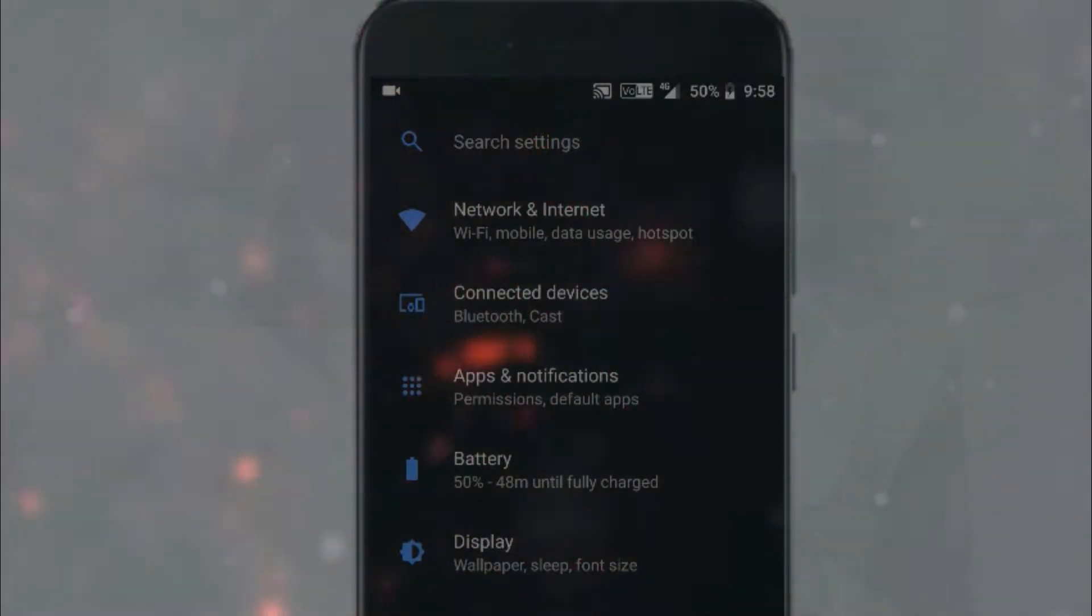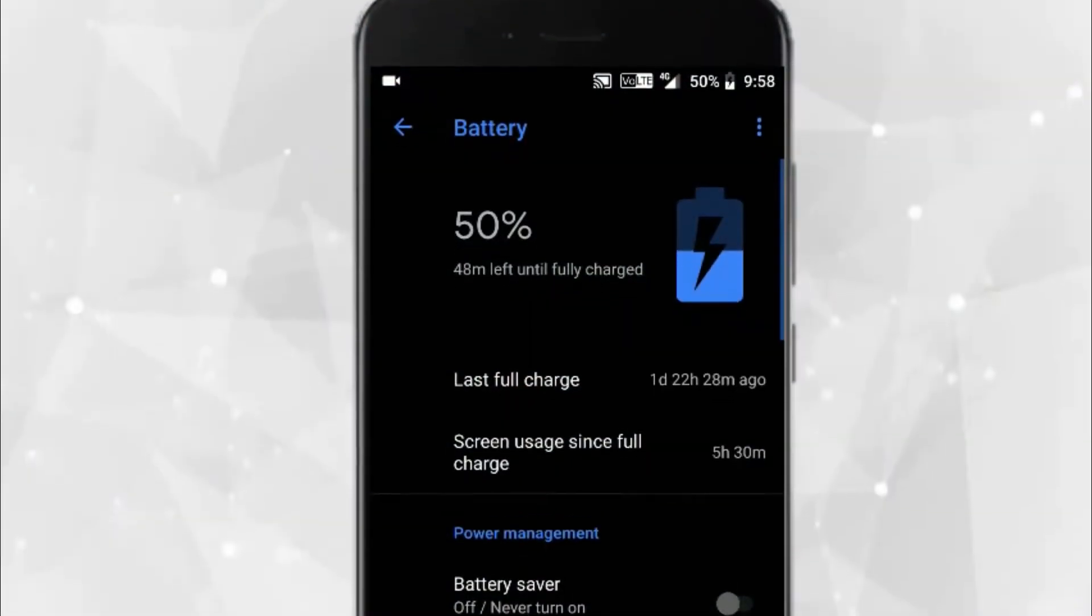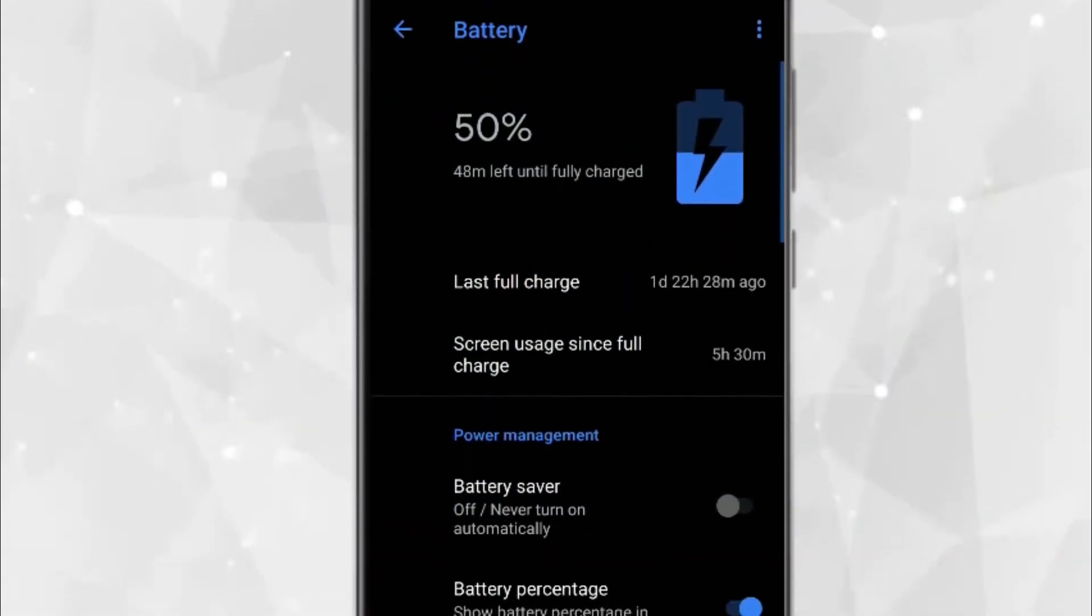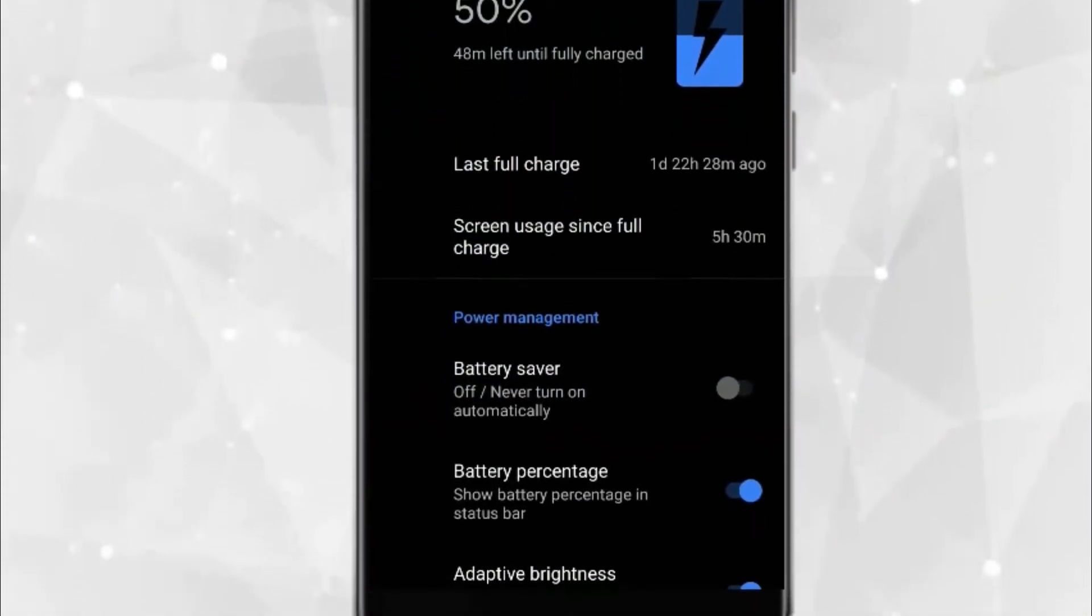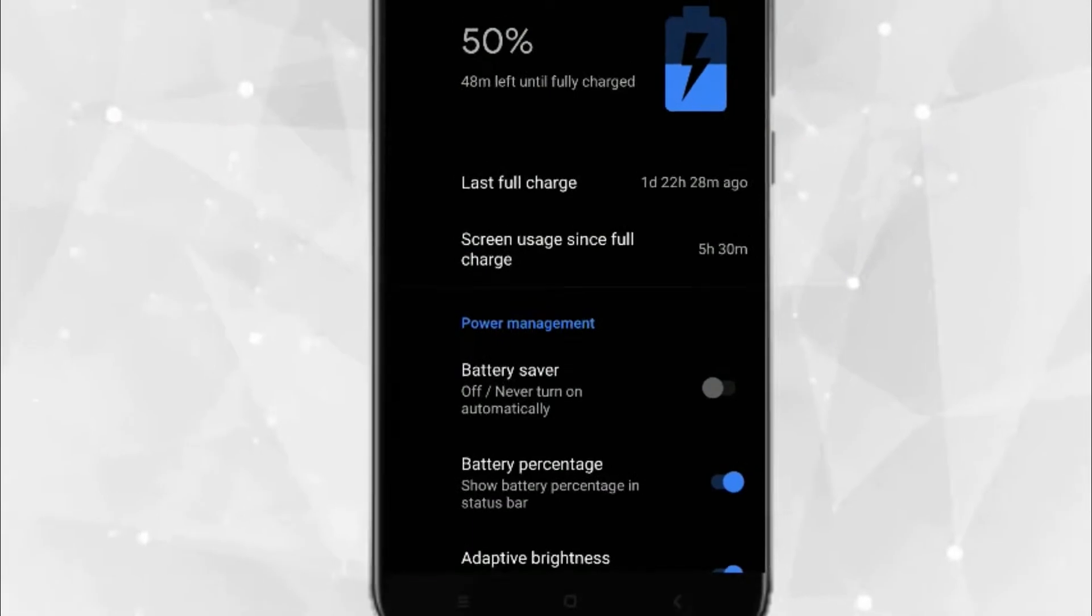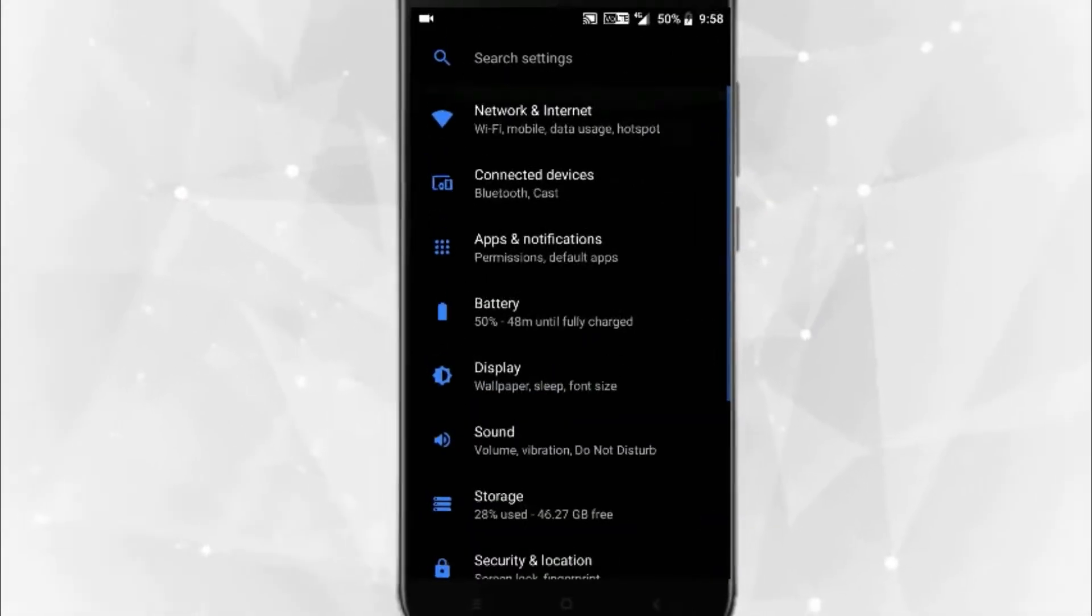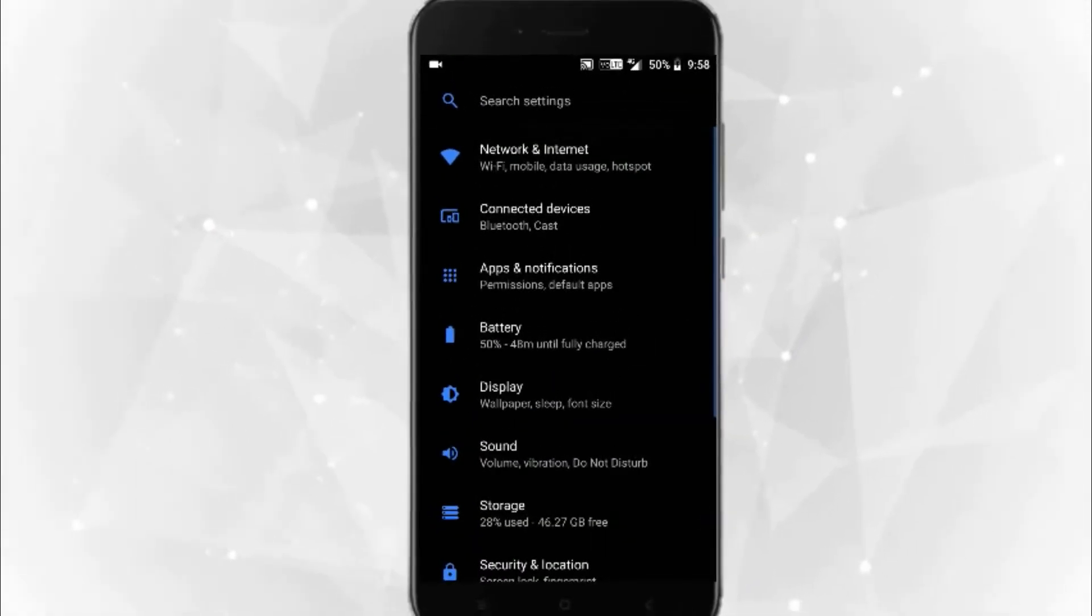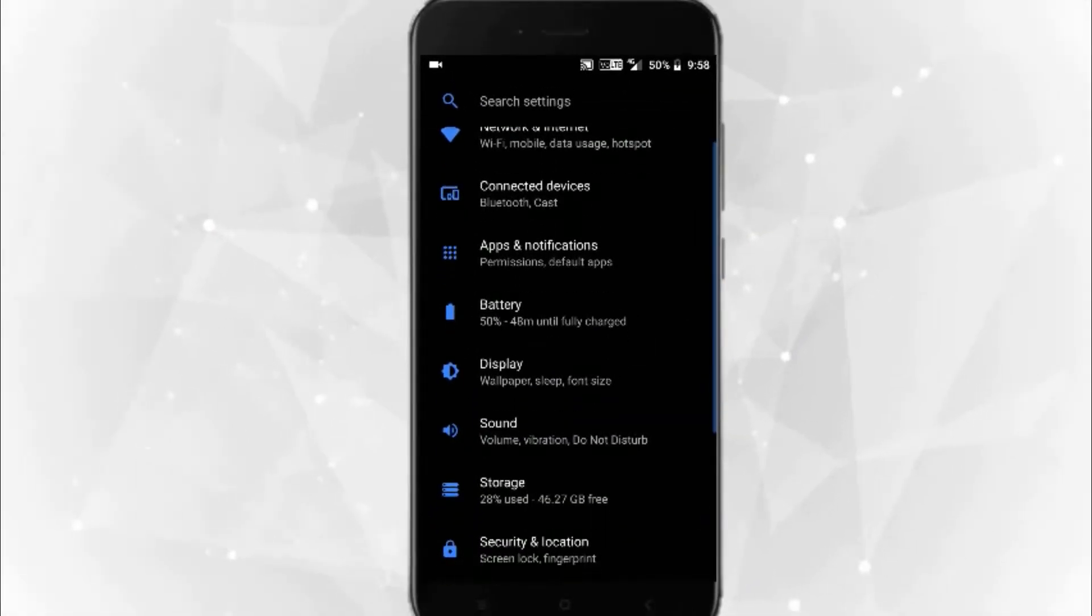The first thing that you will notice is the battery menu will be totally customized, just like Android 8.1. The second major thing you will notice is that you can change the theme of the Mi A1 by going to Display, Advanced, and you will see two options like Device Theme.